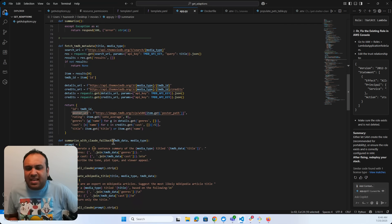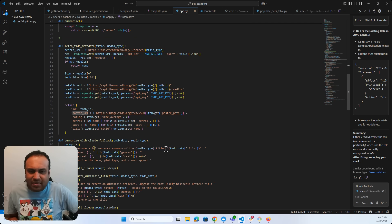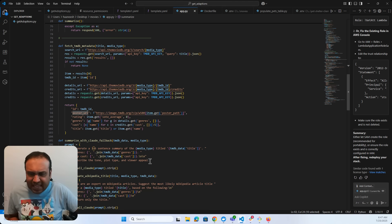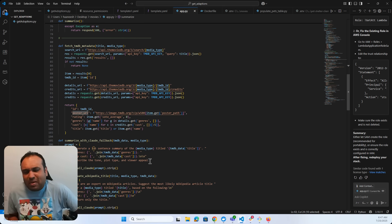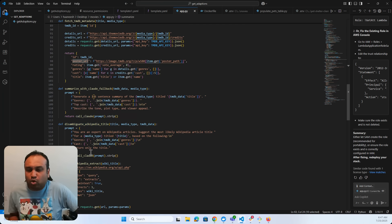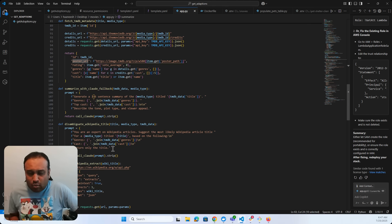With the TMDB data, if Wikipedia doesn't work, I have a simple prompt: generate a three to six sentence summary of the media type, for example TV, and give me the genres, cast, tone, plot type, and viewer appeal — kind of also giving a review of the movie. The Wikipedia path uses Claude to suggest the most likely Wikipedia article title, and get genres, cast, and title only.